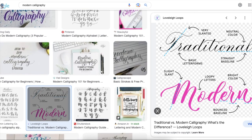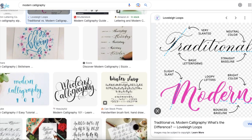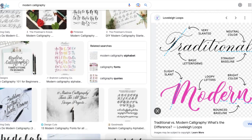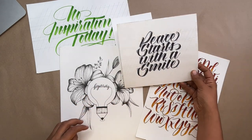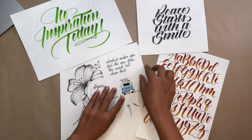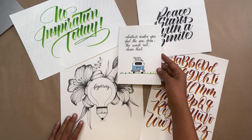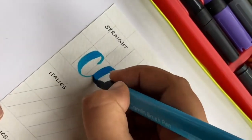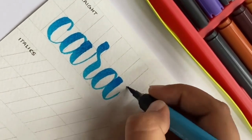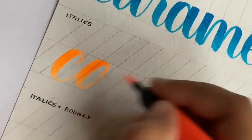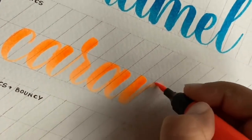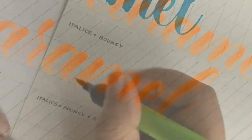Whereas modern calligraphy styles give you more space to experiment and create your own style. It has simple rules and you even have the liberty to break them. For example, brush calligraphy — it's a fairly modern way of doing calligraphy. Even though the thick and thin strokes are inspired by the traditional copperplate style, brush calligraphy looks more casual and playful. Artists break the rules and create multiple styles like bouncy, flourished, slanted, and more. Because brush calligraphy is so simple to learn, it's one of the most popular choices among beginners.